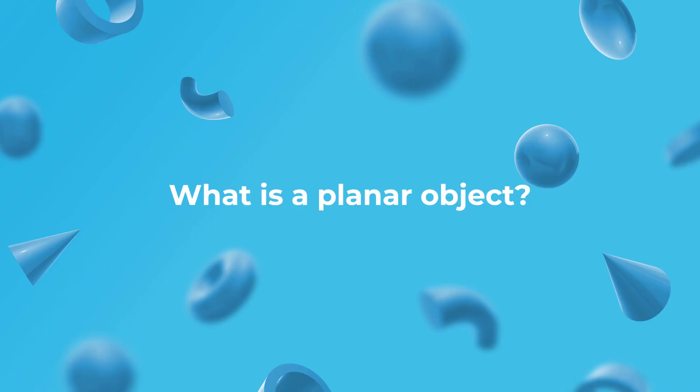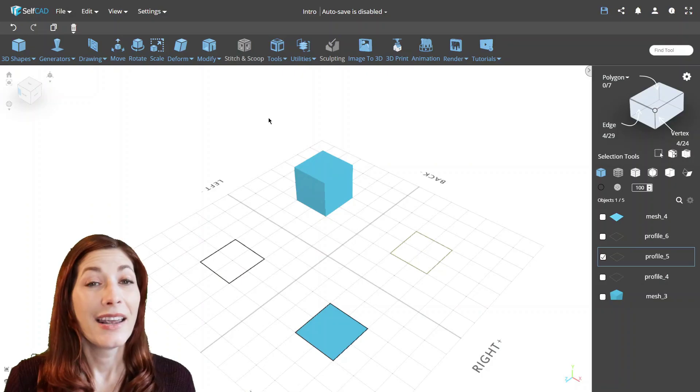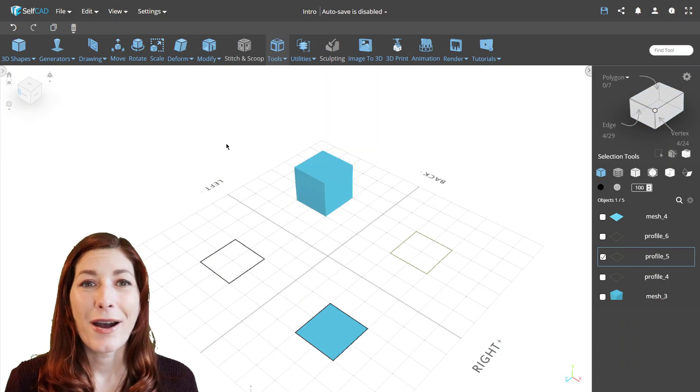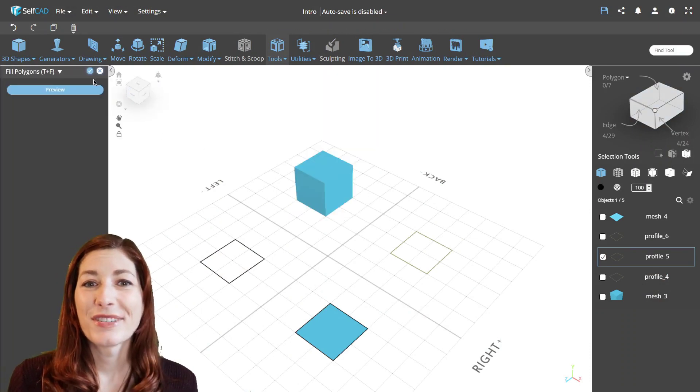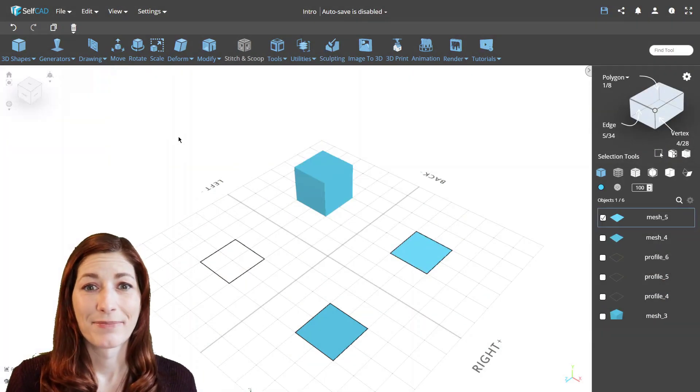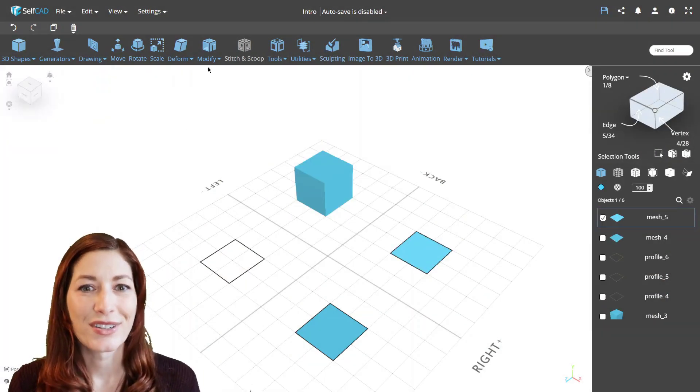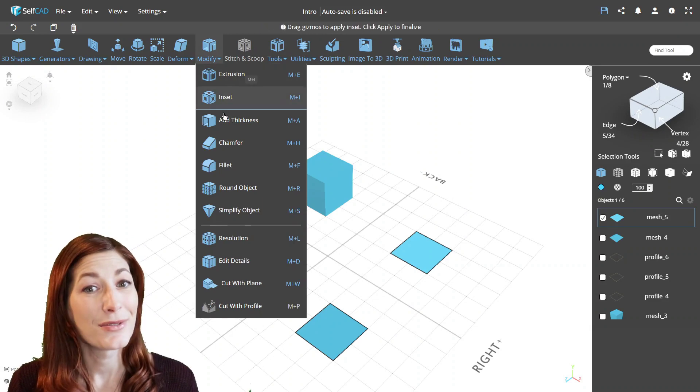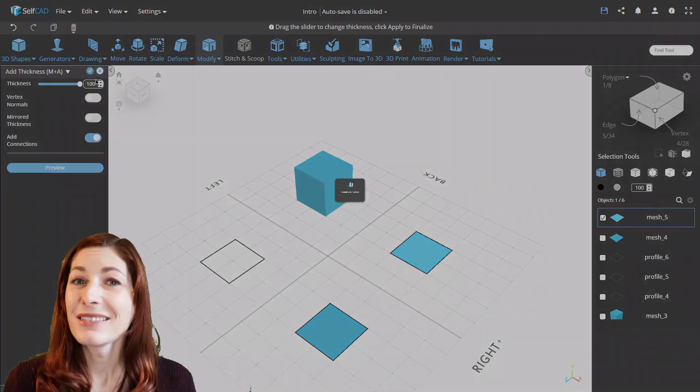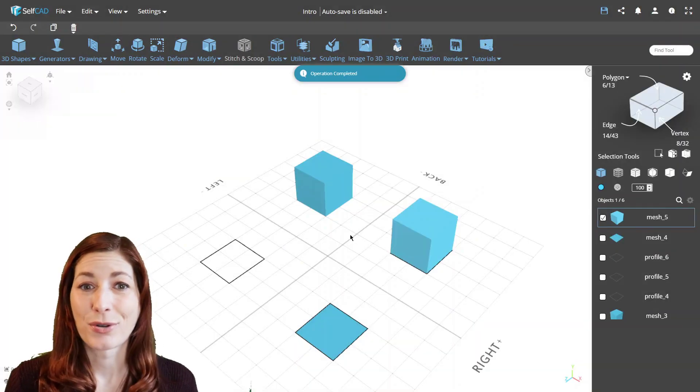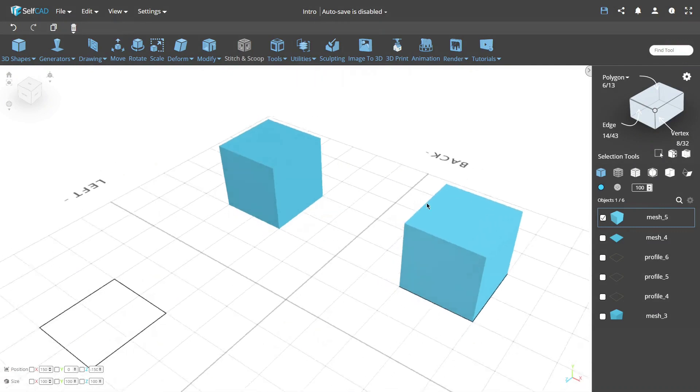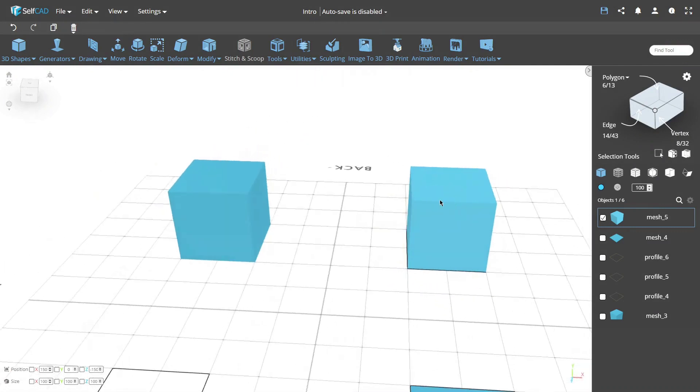What is a planar object? In the simplest terms, planar objects are 2D shapes with added thickness. A cube, for example, is a 2D rectangle with added thickness. And because it's symmetrical, you get the same outcome on all sides.